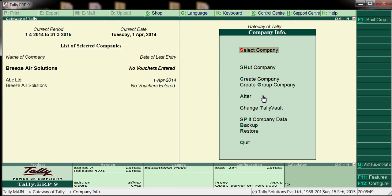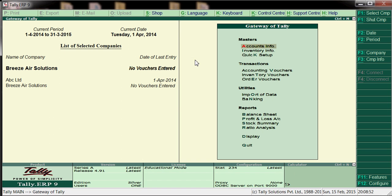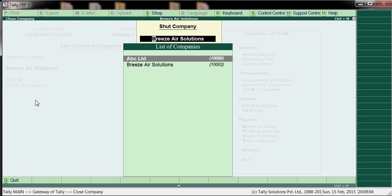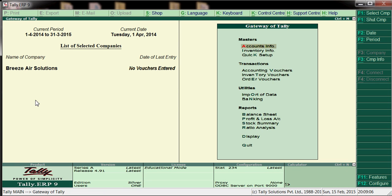The company is now created. If you don't want to see the ABC Limited company, we can shut it down — press Alt+F1 and click on ABC Limited to avoid confusion.